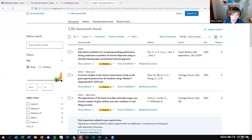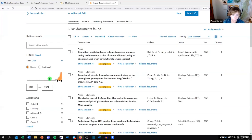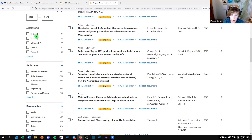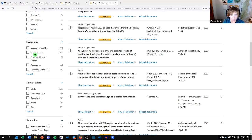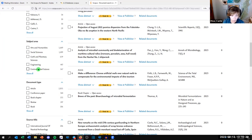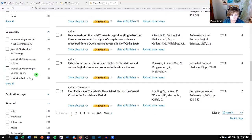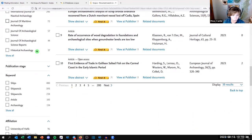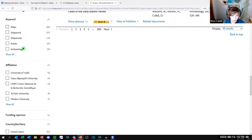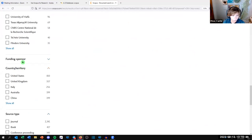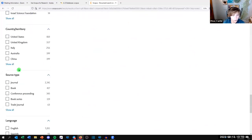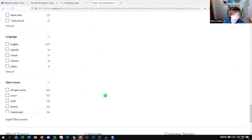Over here you can limit by date, so maybe the most recent literature on shipwrecks from 1999 to 2004. There are other things you can do: filter by authors publishing in this field, subject areas, document type — maybe you only want articles and not book chapters. You can limit by source title, keywords, affiliation, funding sponsor, country, source type, language, and open access.